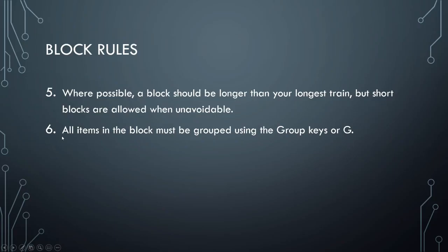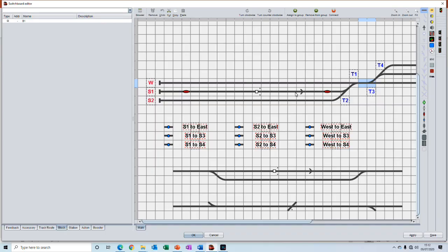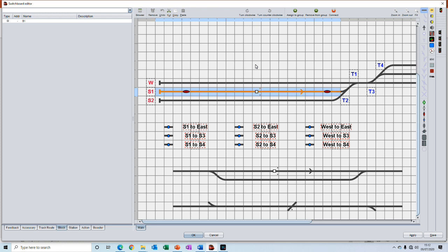And the last rule we'll talk about is number six. All items in a block must be grouped using the group keys or the G key. So the last thing you do when you have finished inserting all the things that you want in the block, you then highlight the whole of the block and group it either by pressing the assigned to group button here or you can use the G key on your keyboard. So I'm going to press G and you'll see that this whole section is now highlighted in orange indicating that all of these items will be part of the group.